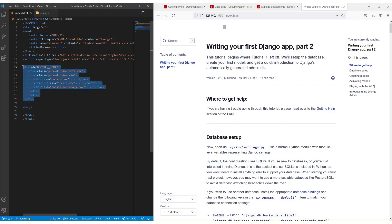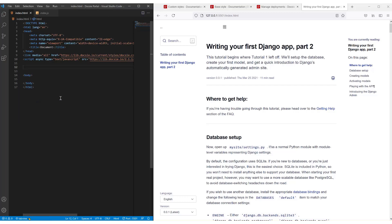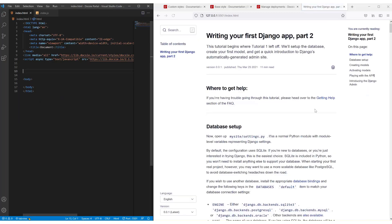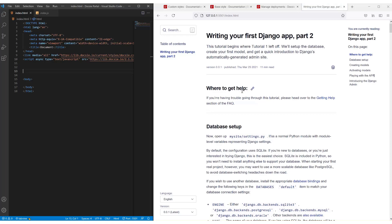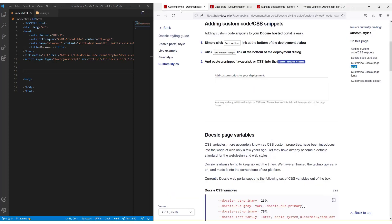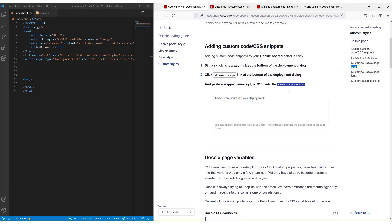Now in this specific example, I don't want to use this right now because I want to show you how we can customize the actual Doxy portal itself. And in order to do so, jump on to custom styles.